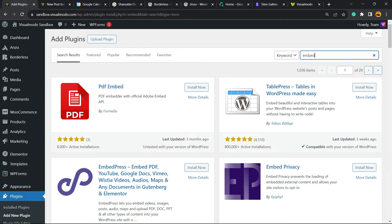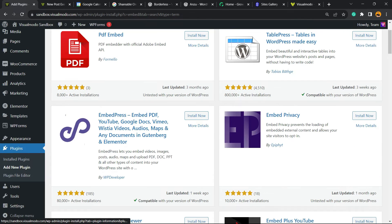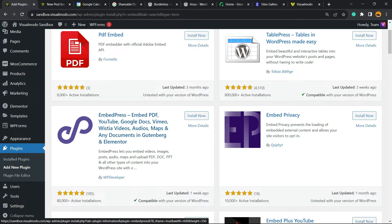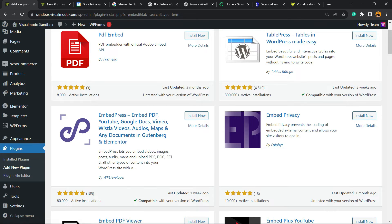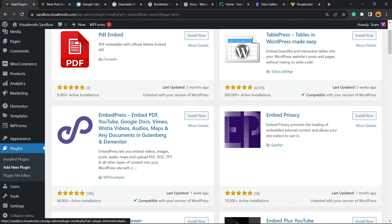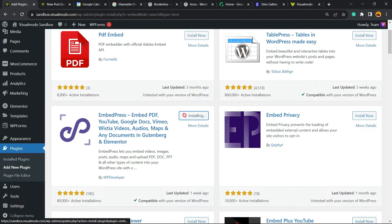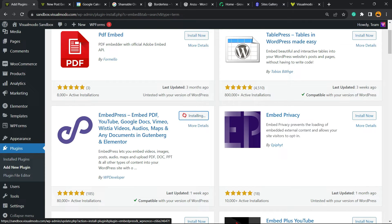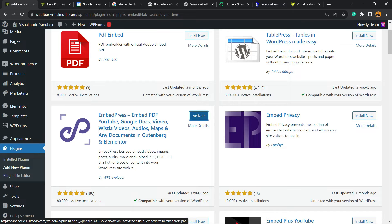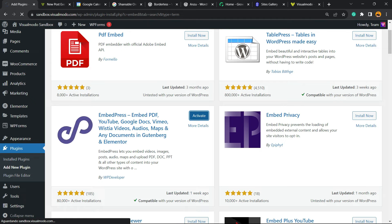And here is the guide that you are looking for: EmbedPress - Embed PDF, YouTube, Google, videos, Vimeo, Wistia videos, maps, and any documents in Gutenberg and Elementor. Click on Install Now, then click into the Activate button.